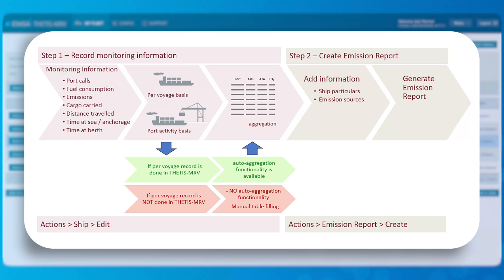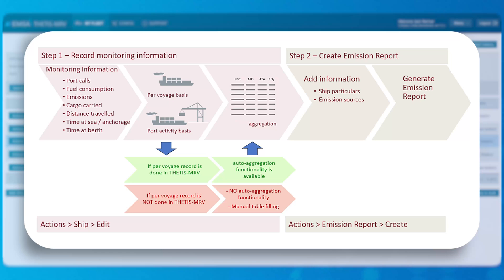Please be aware that the second option is recommended for ships falling only under MRV scope and not in FUELU, because FUELU maritime regulation requires a per voyage reporting in the system.